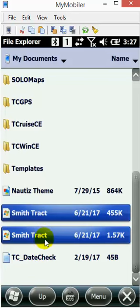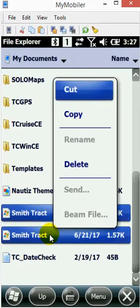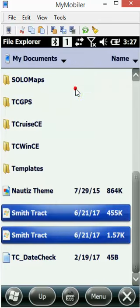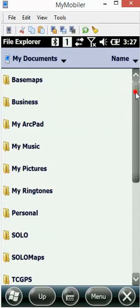Once you've got the files selected, we're going to tap and hold and choose Cut. From here, I'm going to open up the SOLO folder.